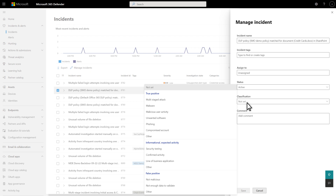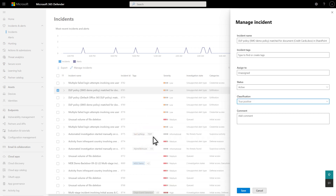Then select a determination from the Classification list. You can choose a true positive, informational, or false positive determination. The classification and determination are no longer in two different lists, so fewer clicks. Last, we recommend that you add a comment to document your decision — that comment might come in handy later when you or other analysts investigate similar incidents.